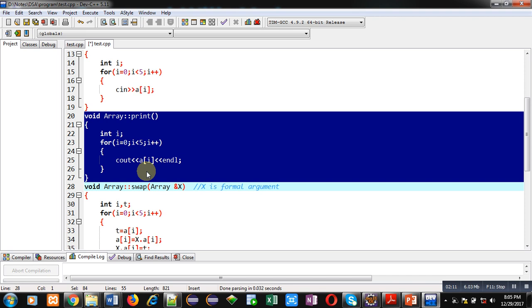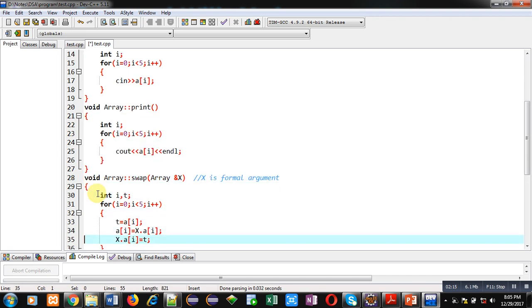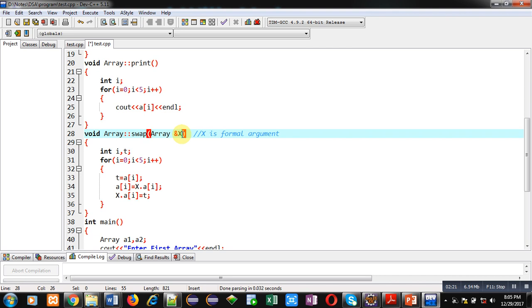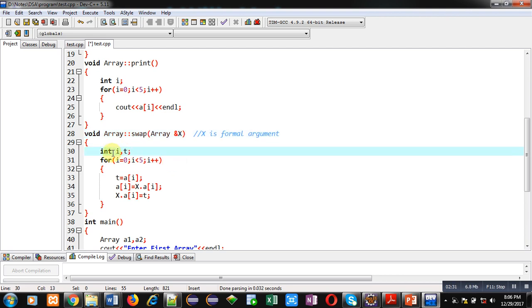Then next function swap is defined here. Inside swap, one argument is received that is x. X is formal argument here which will receive the value of explicit argument that will be passed from main function. Then two variables i and t are declared. With the help of this for loop, I am going to swap values of two arrays.